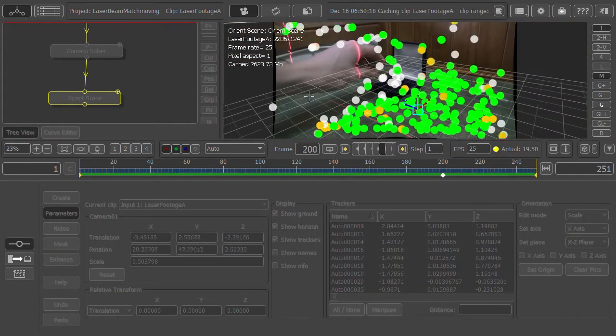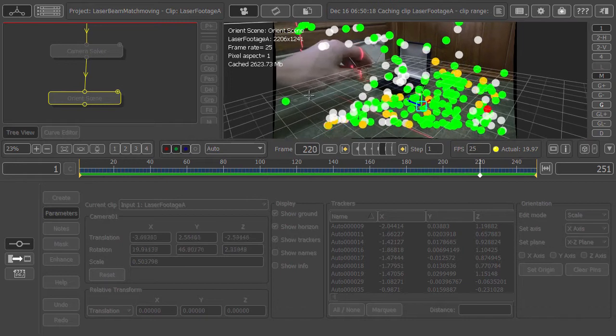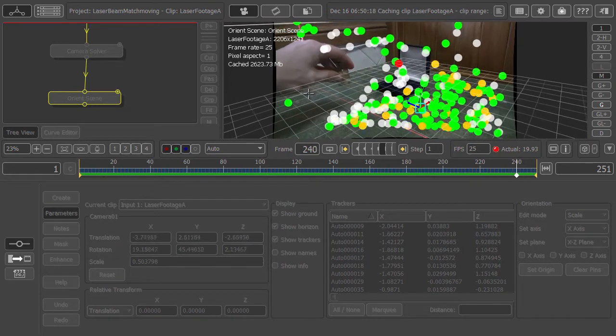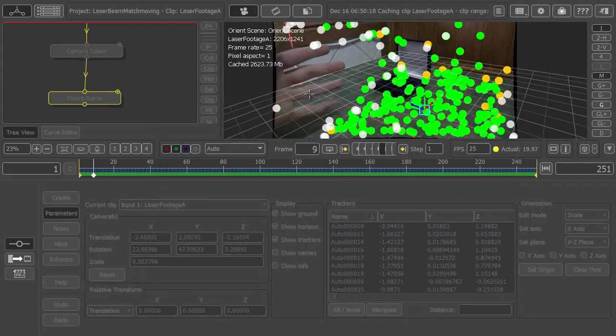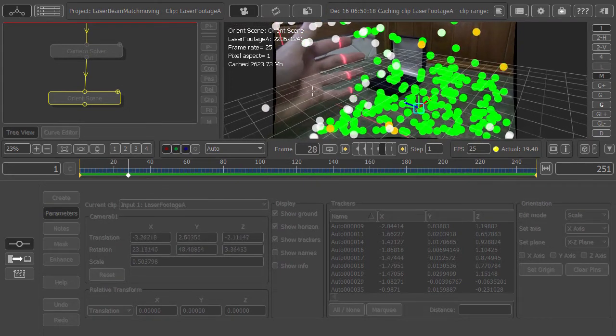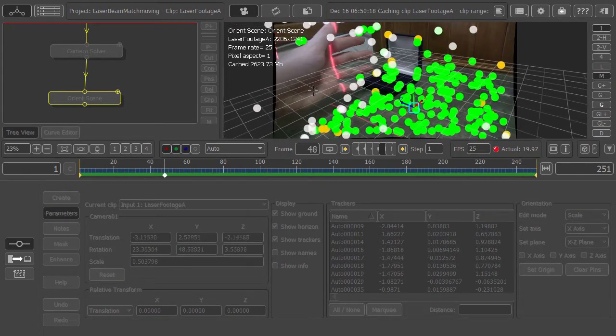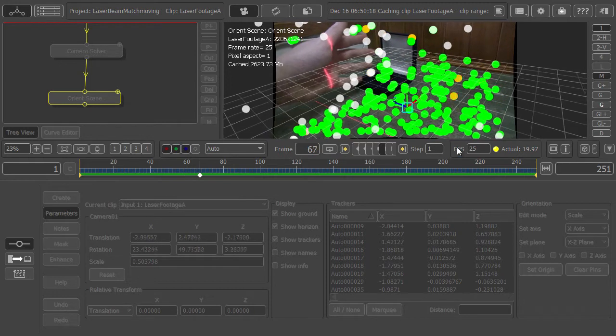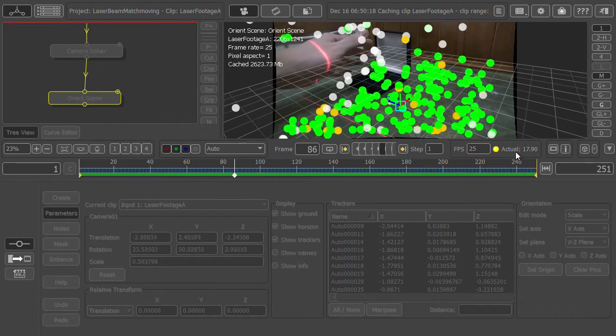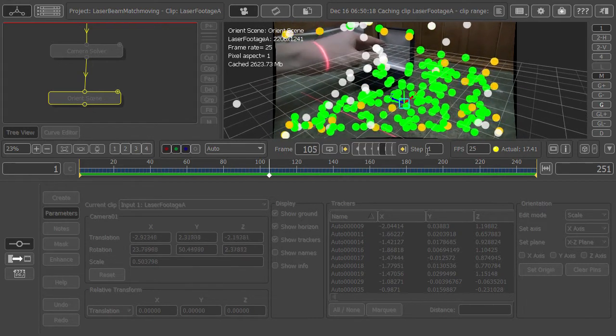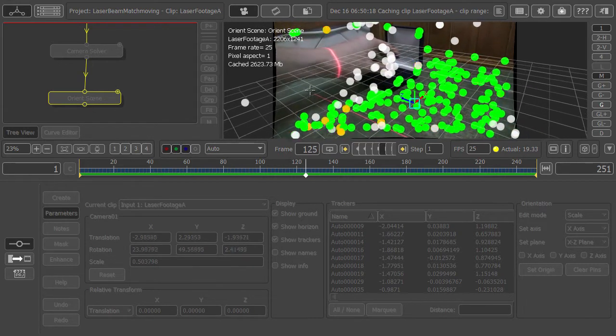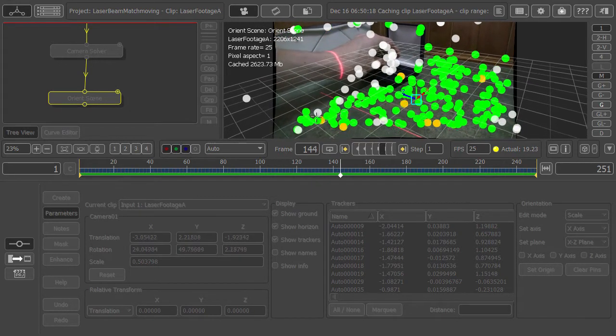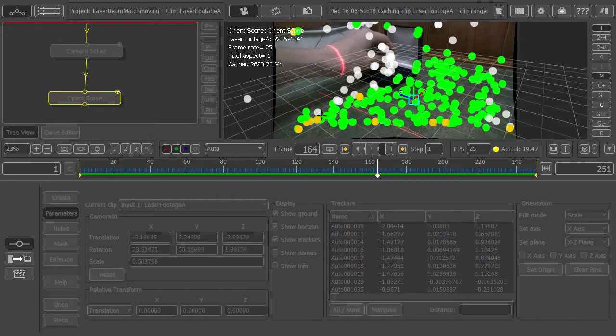Scale it up as well and of course we should watch it. If we cache this we should be able to play it quicker. Here we go, all cached and playing in real time. Well, nearly real time. This looks very good, very stable.